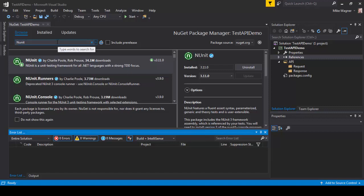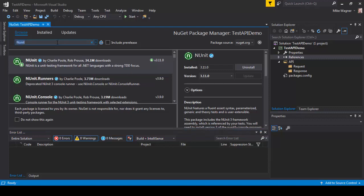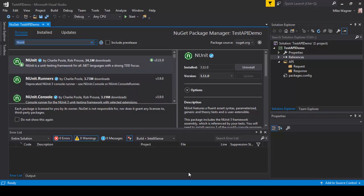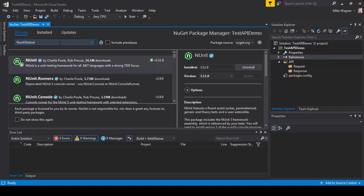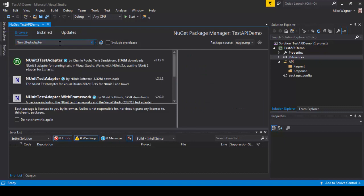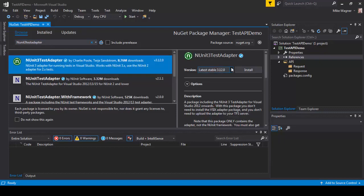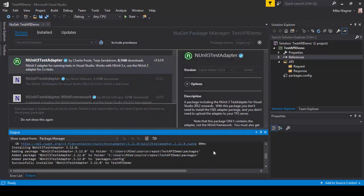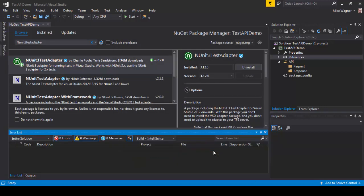After that we're going to need to install the adapter for NUnit. We're going to look for NUnit 3 test adapter. We're going to select NUnit test adapter, install it, click OK to install, and allow that to finish installing.